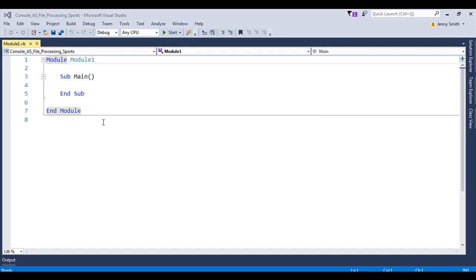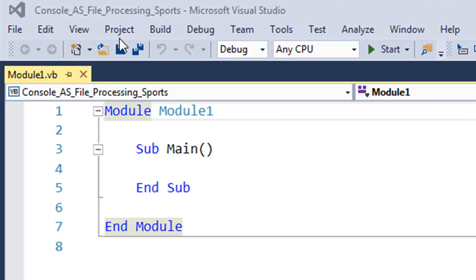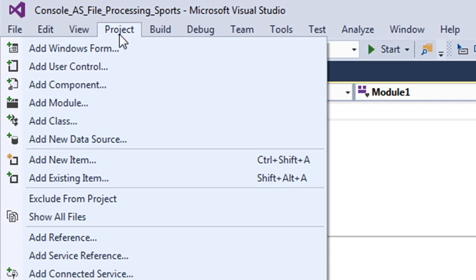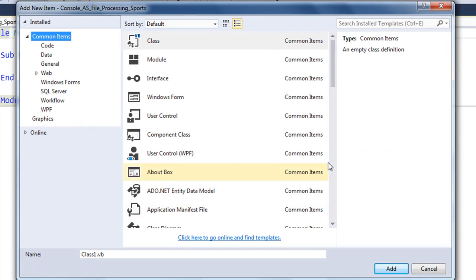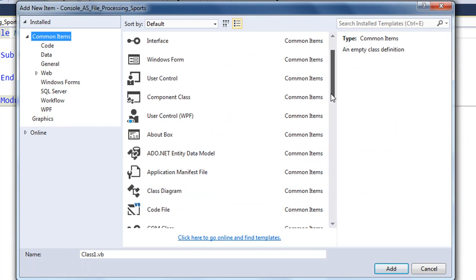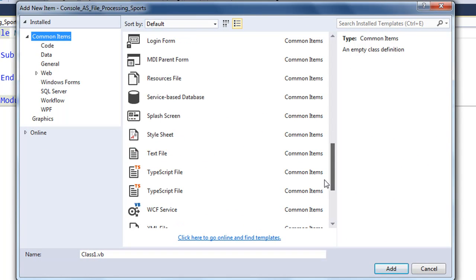In this tutorial we're going to set up a text file in our project. We go up to the project menu, noting that I'm in a Windows console application, go to add new item, and scroll down in alphabetical order.